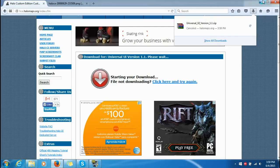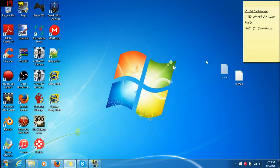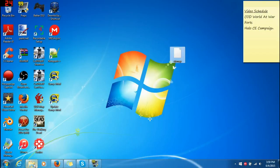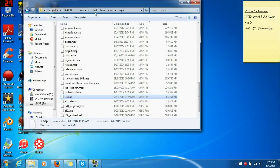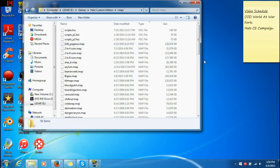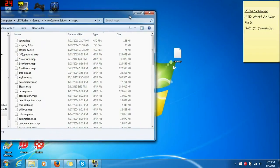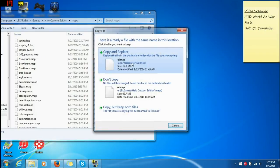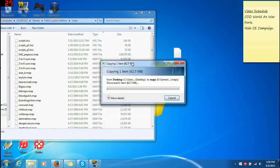Once you download it, you have your ui.map file — you have to have that, you don't really need anything else. Then go to your Halo Custom Edition folder, go to Maps, and drag your ui.map in — copy and replace, or move and replace, whatever it tells you to do.